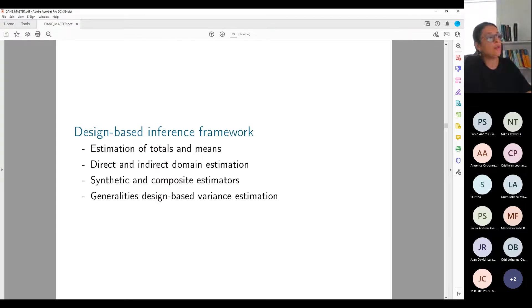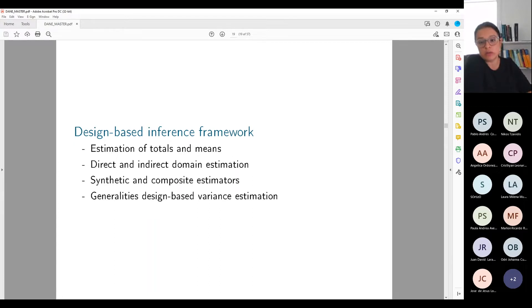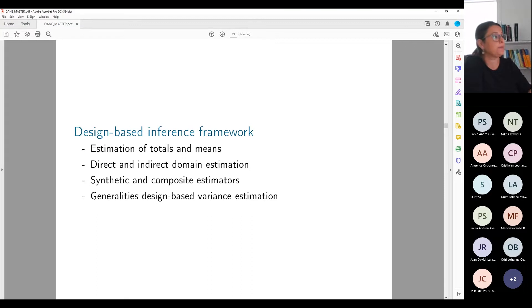I'm going to talk very briefly about the generalities of design-based variance estimation. Only the first two parts of this talk would be equivalent to a whole semester course on survey sampling at university. I'm going to try to summarize things as much as I can. I won't show proofs, but I'll provide a full set of references at the end in case you want to check things in more detail.